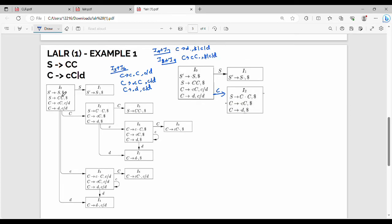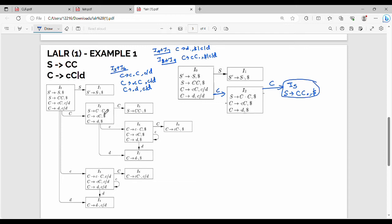Now, how do we replace the states in the diagram? I1, I2, I5 remain. I2 to I5 — I5 doesn't have impact on I5. I5 gives me c, c dot dollar. Now I2 on c goes to I6. The combined state I3, I6. What do we call this state? C gives me c dot c, dollar c, d. Again, C gives me dot c, c, c, d, dollar. Again, C gives me dot d, c, d, dollar. This state is I36.